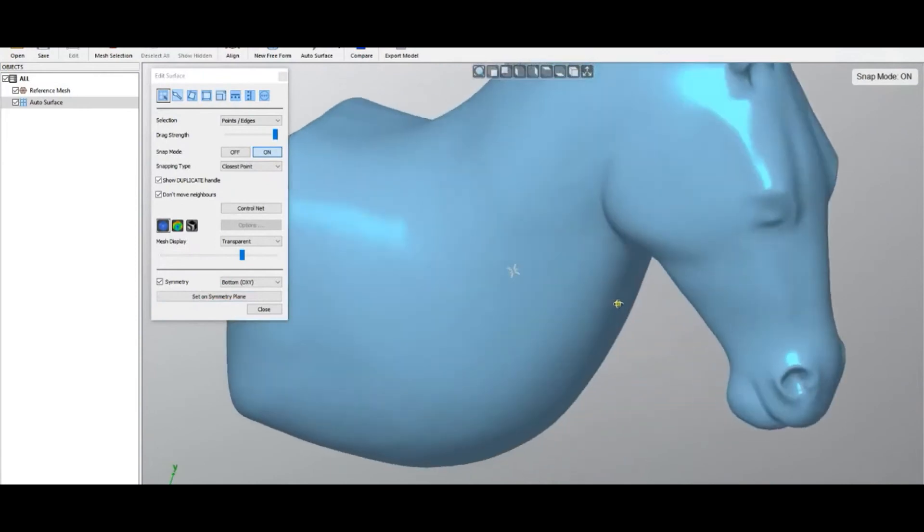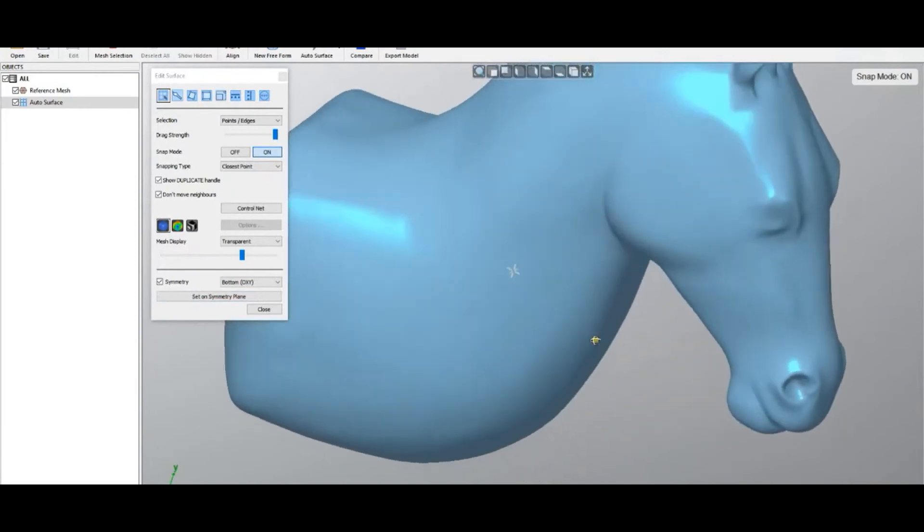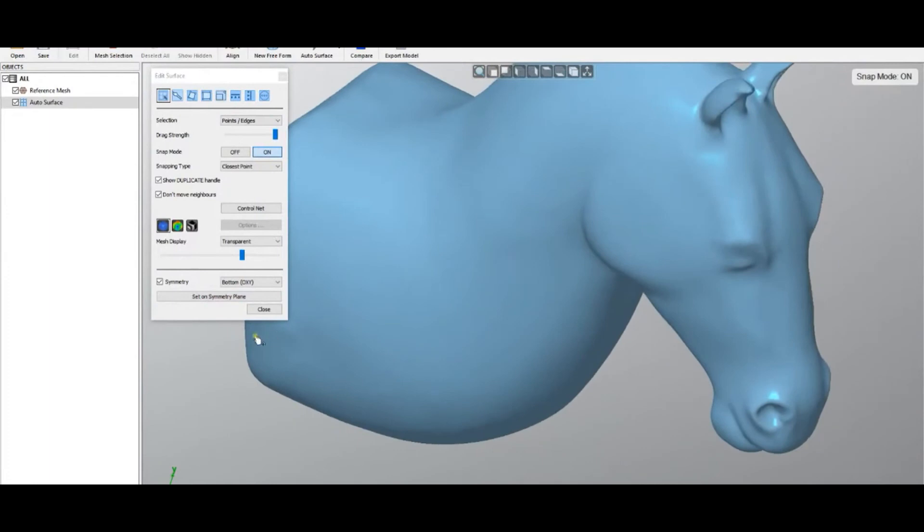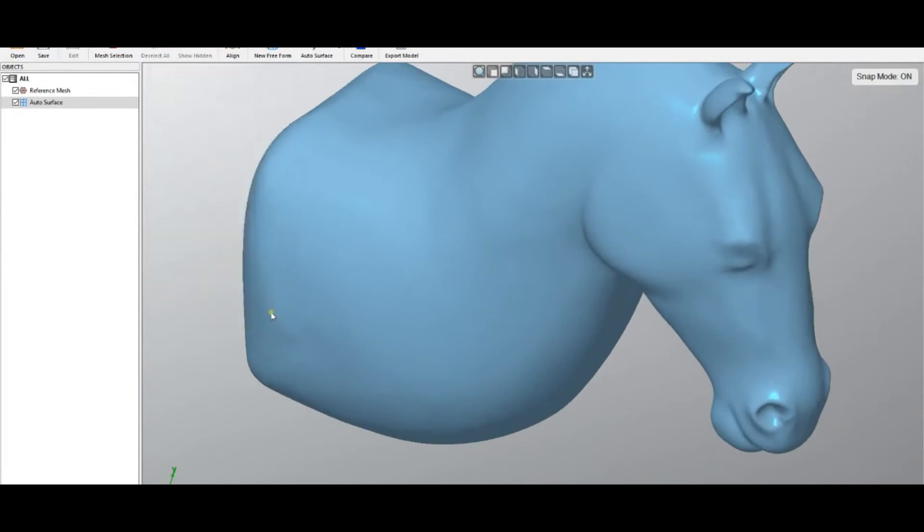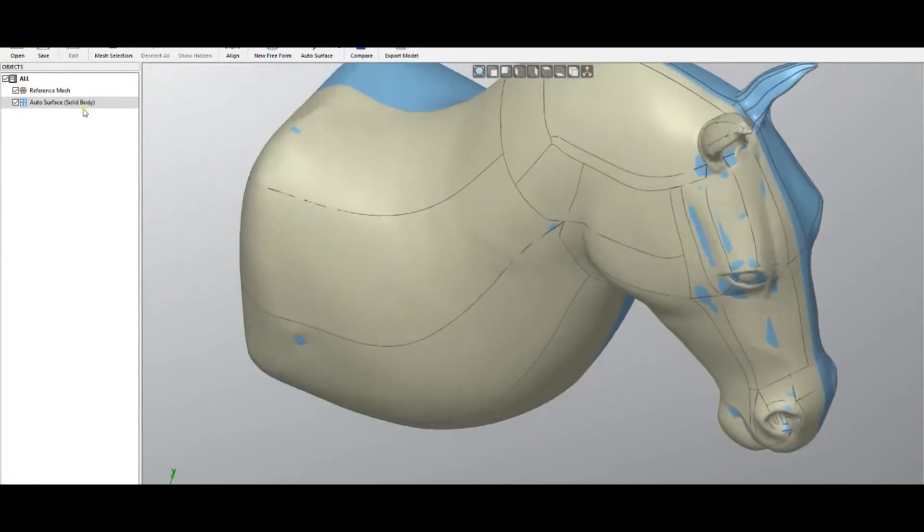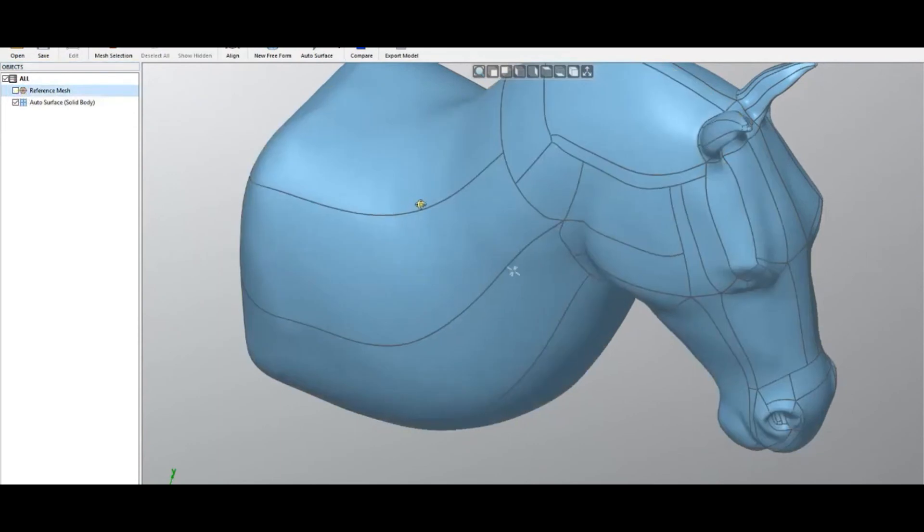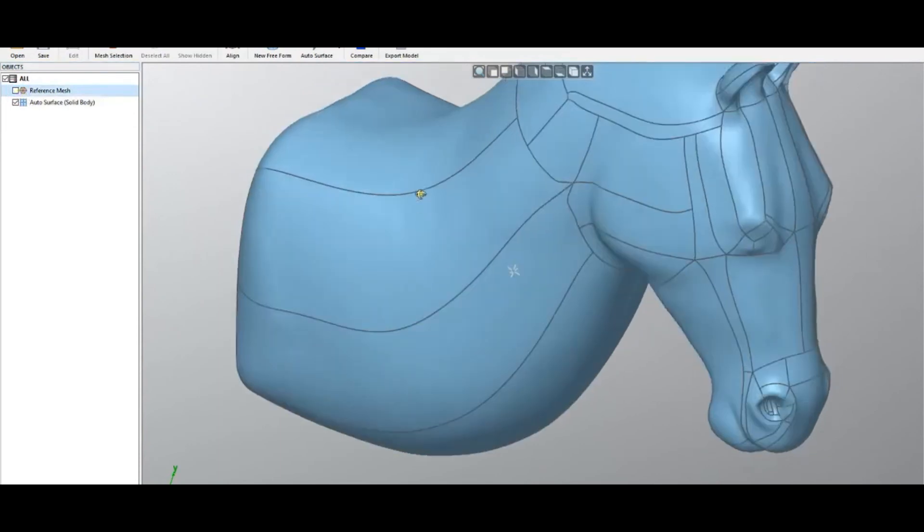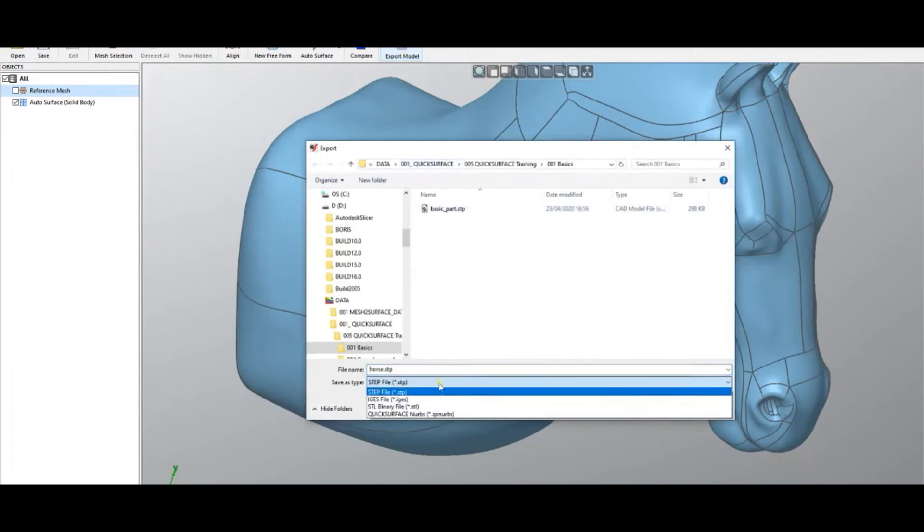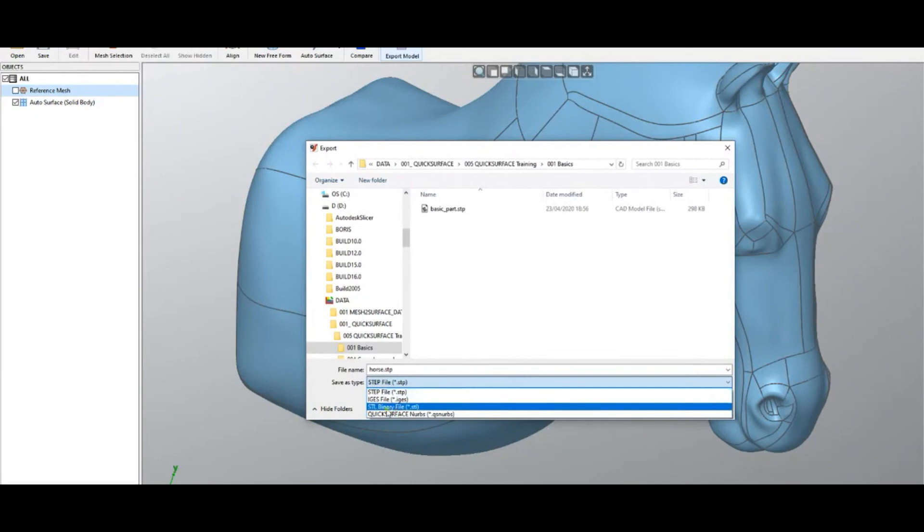When you're happy with your results, you can press export model. There are a couple of file formats which we support, and major ones for surfaces are STEP and IGES. But also we offer the ability to export the surfaces as an STL file.